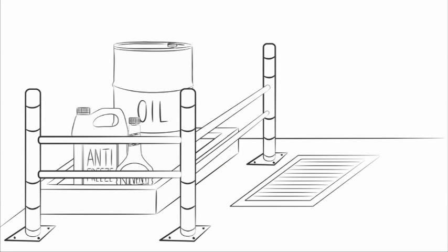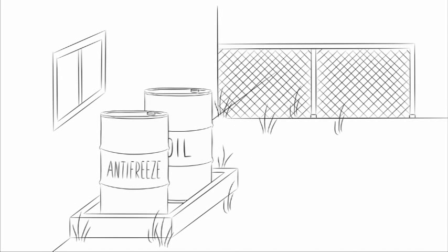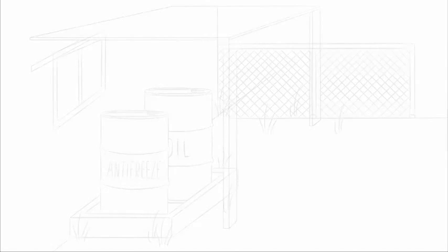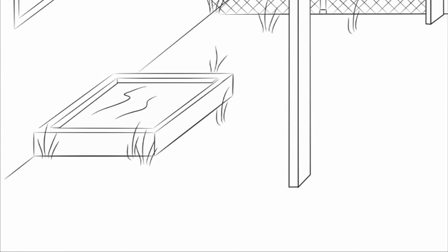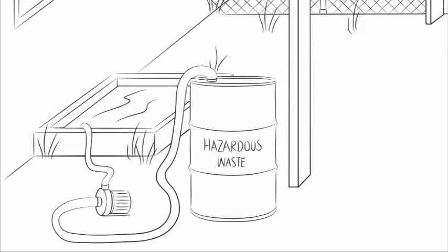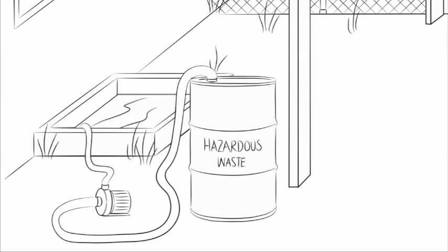Hazardous materials must be kept where vehicles cannot knock them over. If these containment areas are outside, they must be covered. However, if rain collects in spill containment areas, the wastewater must be treated as if it was contaminated and never put down a storm drain.